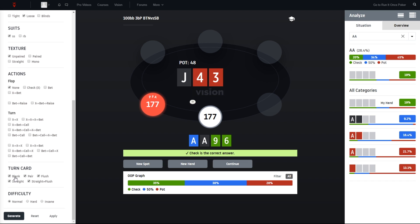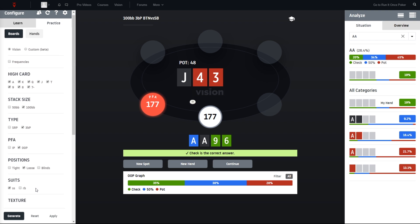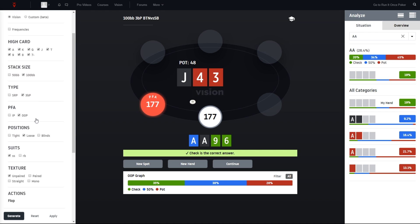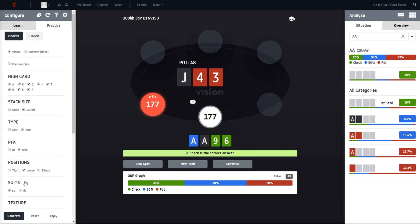We can also determine the turn transitions, so do we only want to practice blank turn cards or pairing turns, flushing cards, and so on. And last but not least, the difficulty, which is pretty much the harder you pick the difficulty, the harder the software will try to find hands that are mixed in its play. So that have very mixed lines. These parameters would be taken and randomly a new spot would be generated out of these.